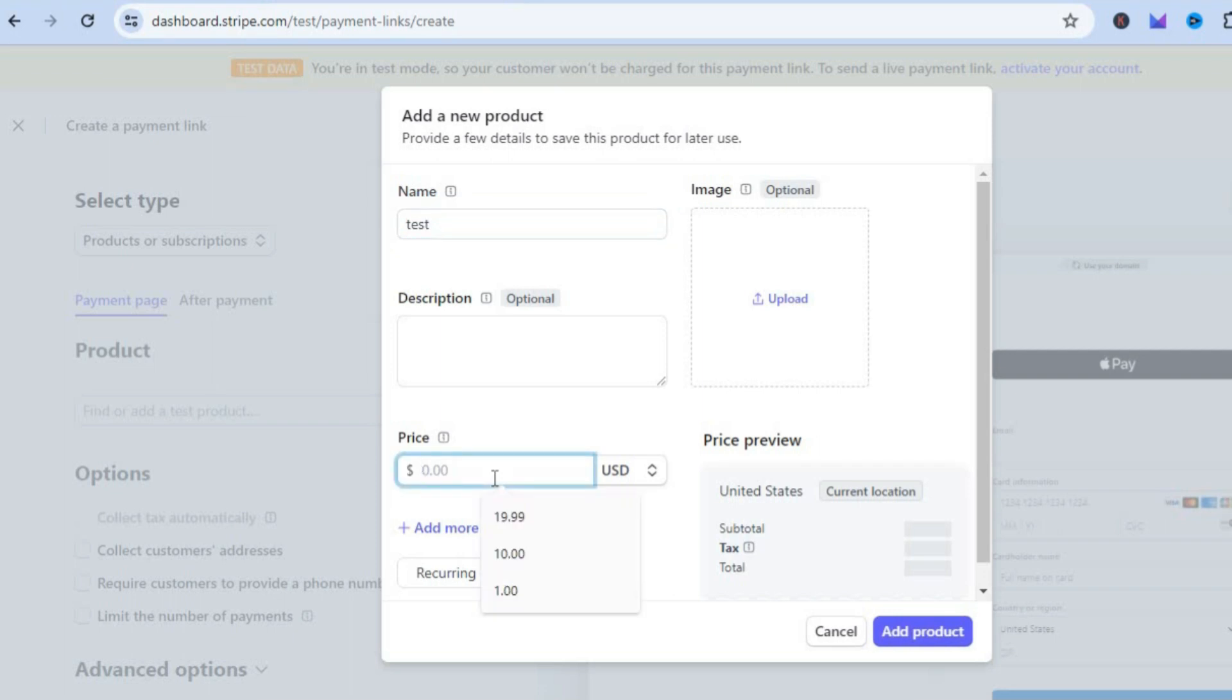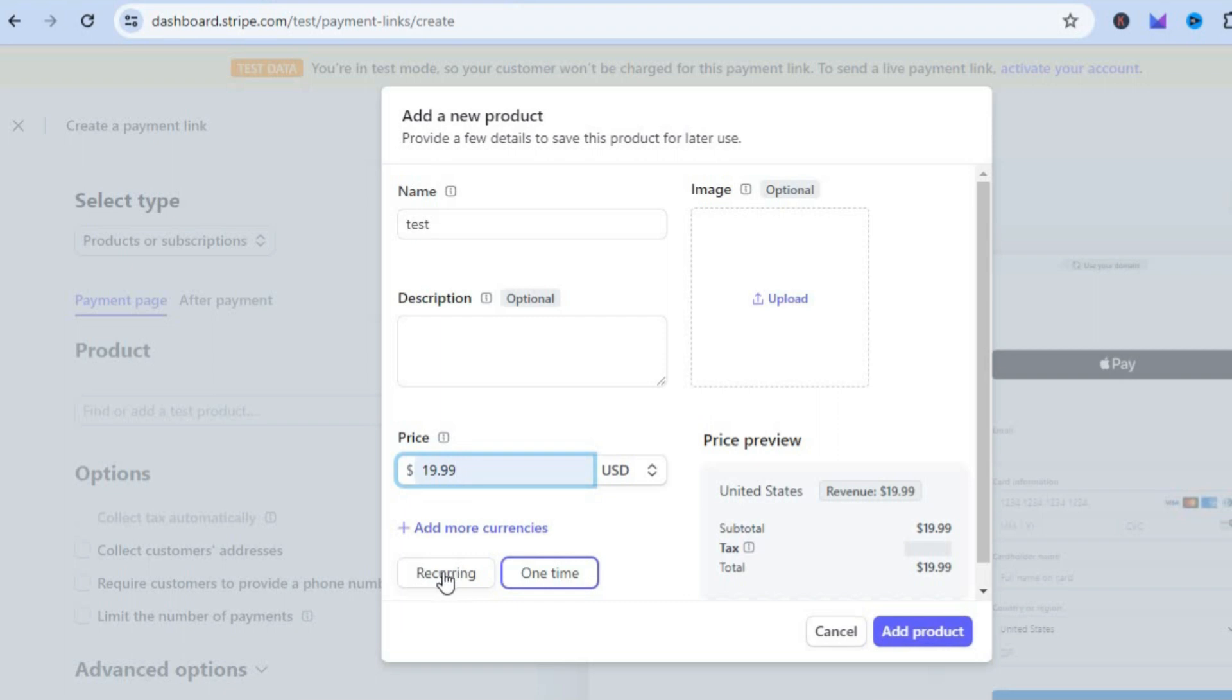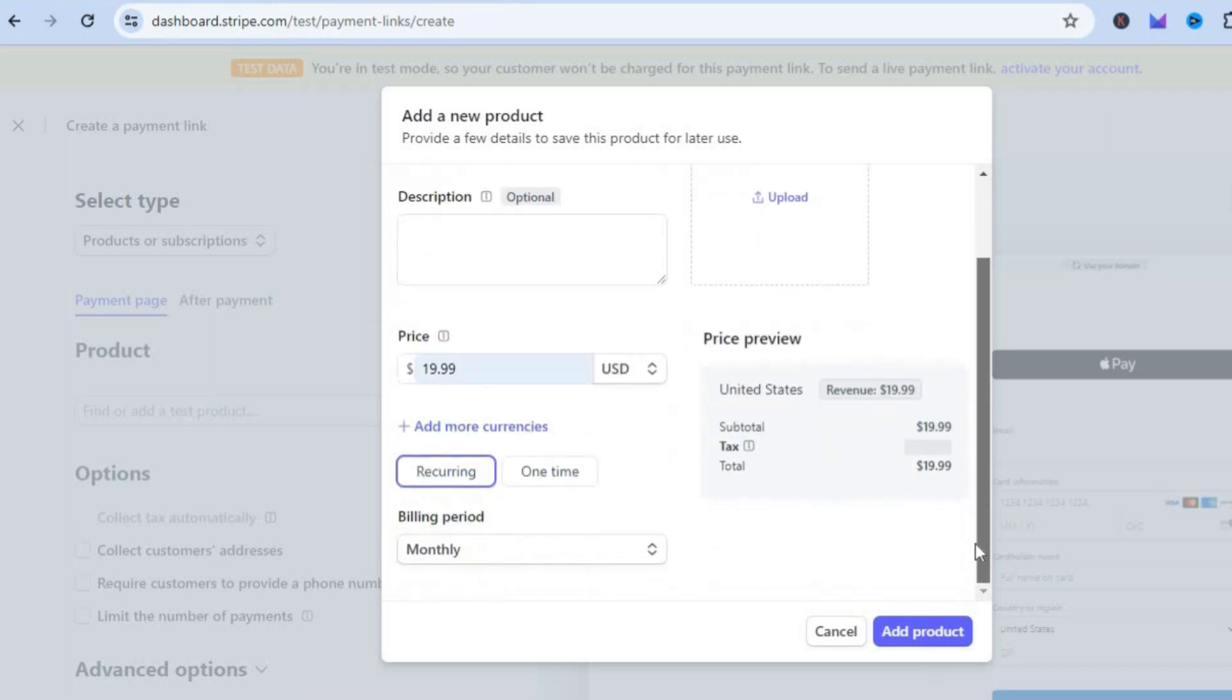Let's say $19.99. Then you'll see the option Recurring at the bottom of the page. You can tap right there. That will be a recurring fee that will be charged.